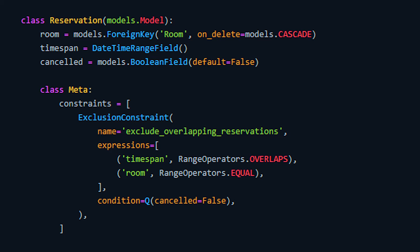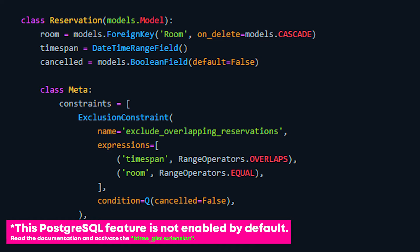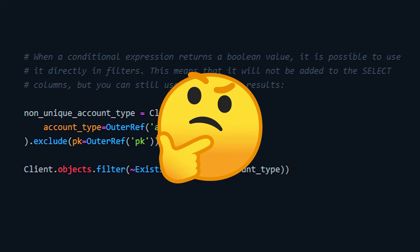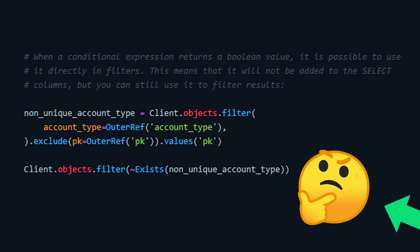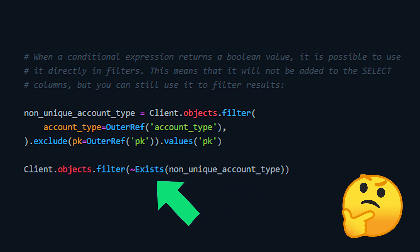It can achieve these more advanced checks without running through every possible combination by indexing the table beforehand with this constraint in mind. If this sounds useful to you, make sure you read the documentation first. It isn't enabled by default on your PostgreSQL database, and you will need to activate the btree_gist extension first. Next on the agenda, we have filter expressions. This comes as a nice quality-of-life change for conditional expressions. When a conditional expression such as Exists returns a boolean value, it can now be used directly in the query filter. Not only does this remove the extra step that was necessary before — which was to annotate this value and filter by the annotation — but it also means that this field will not be added to your SELECT when Django queries the database, reducing unnecessary overhead and ideally speeding up your database transactions.